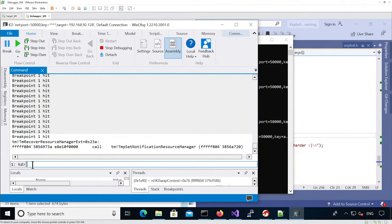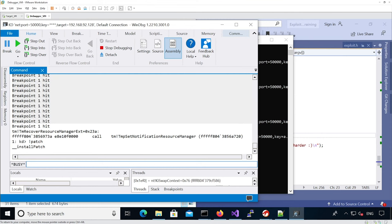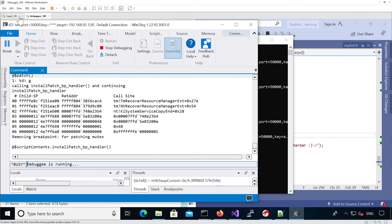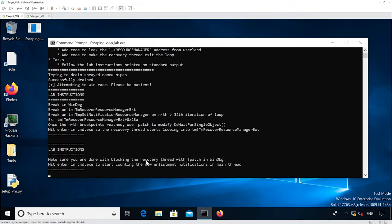Now I'm going to patch the code so the recovery thread gets stuck. The recovery thread is now stuck in the kernel, so we're going to continue execution.